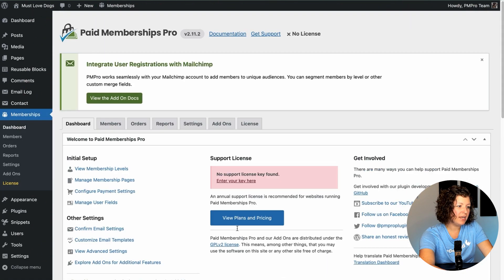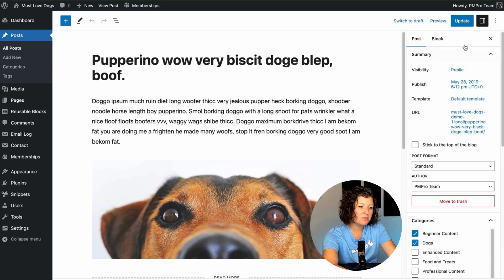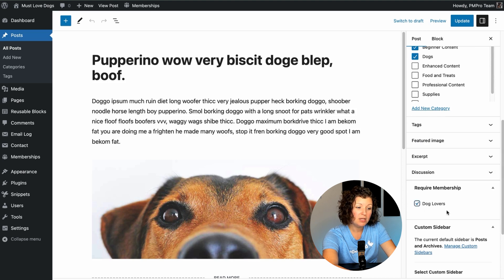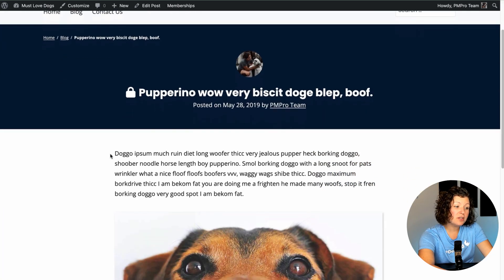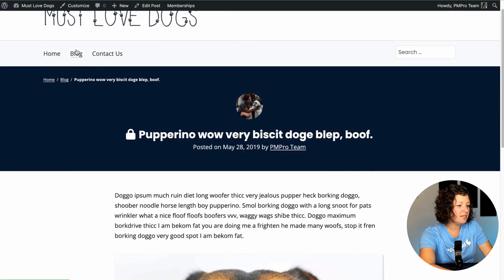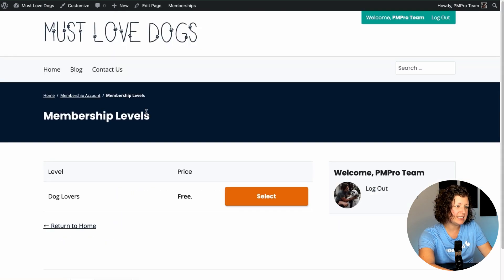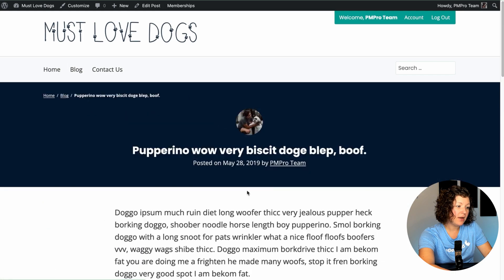Now we have Paid Memberships Pro installed. We're going to go back to that same post, and now instead of using the password section in the Visibility area, we scroll down to a new section that Paid Memberships Pro adds called Require Membership — Dog Lovers. I'm going to check this box and then view the post. You'll see a lock icon, the excerpt of the post is visible, and then you get hit with that paywall or free registration link. Unlike password protected, Paid Memberships Pro has the option to show a teaser of the post content. If I join the site at the Dog Lovers level — because I'm already logged in, I can just join — it shows me my level and I can go back in and now read the whole post.